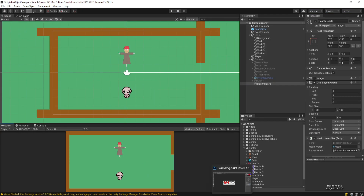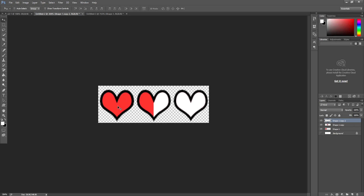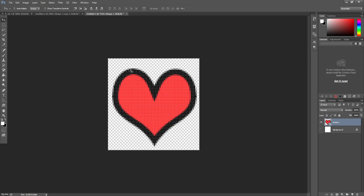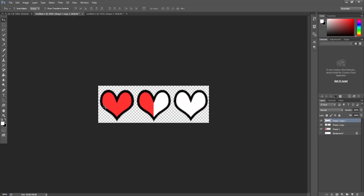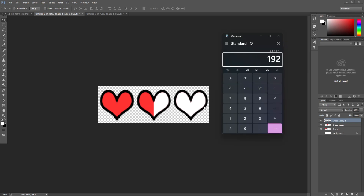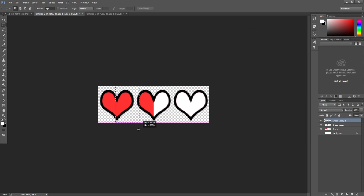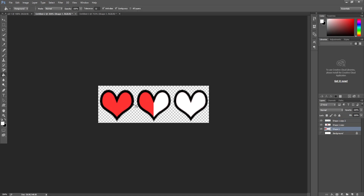The first place I want to start is our actual heart sprites. Here you'll see I have three different states of a heart: it's full, it's half, and it's empty. I made this in Photoshop, but you can make this in literally any art program. I started with a 64 by 64 pixel square, added a heart, copied it, and pasted it three times side by side. The dimensions of the three hearts is 192 by 64.